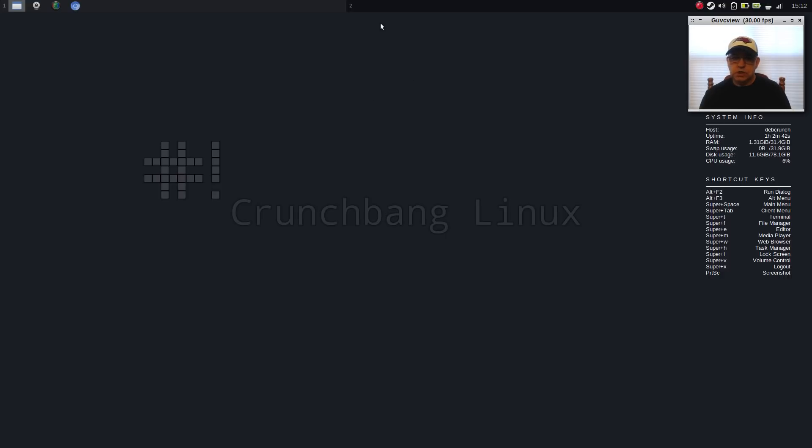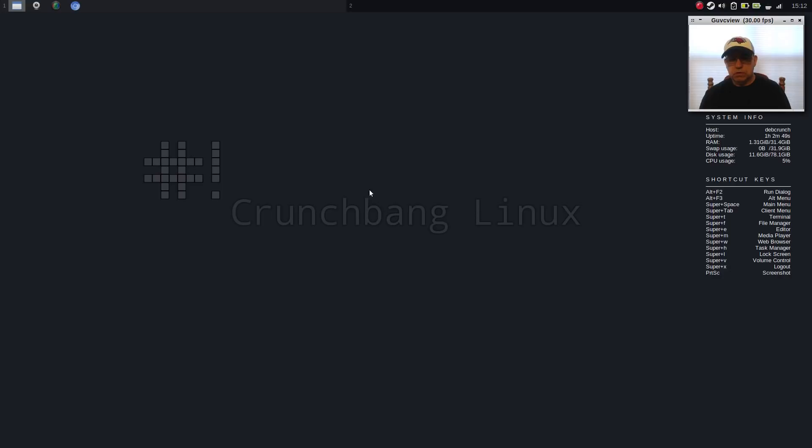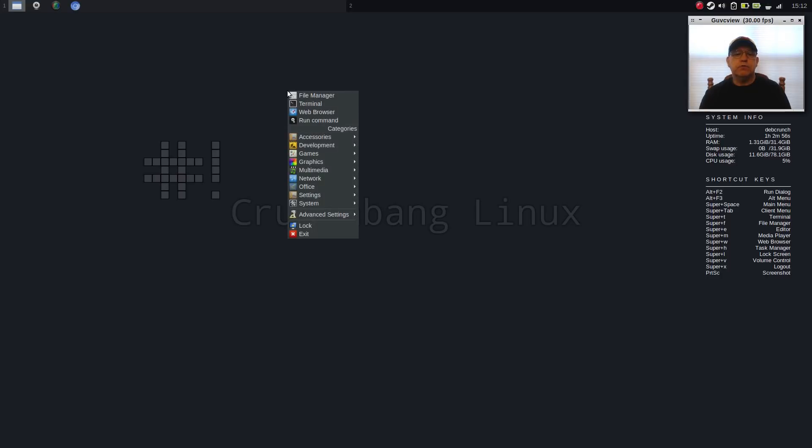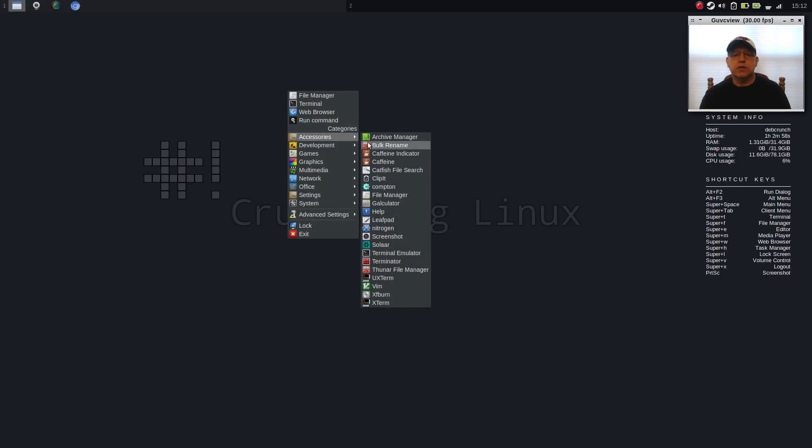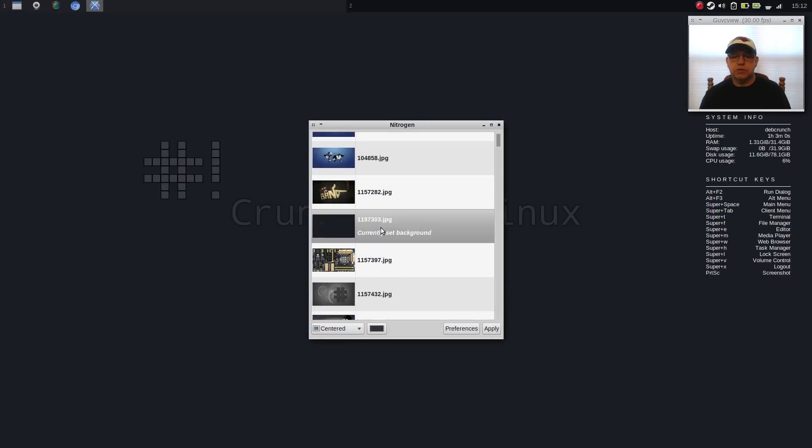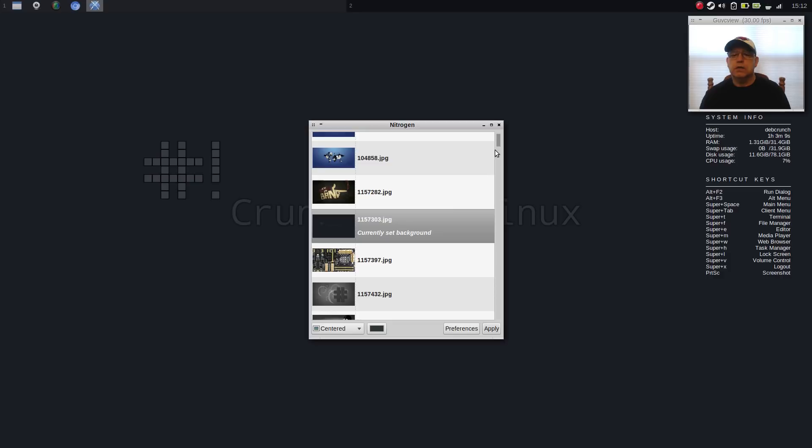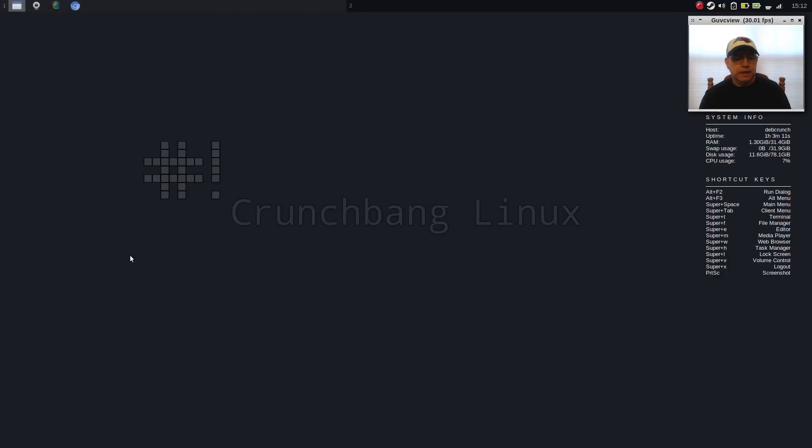You can change your Tint2 panel. There's all kinds of modifications that you can make to have it look exactly the way you want it. If you want to change wallpaper, you right click, you go into Accessories, and you bring up Nitrogen. And that's how you can change your wallpaper. Just select it and you're good to go.